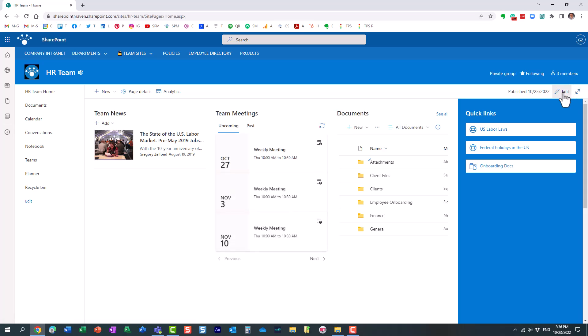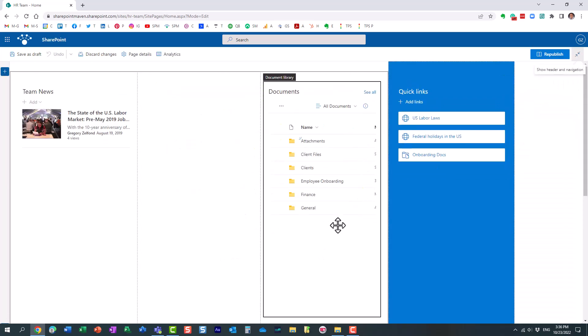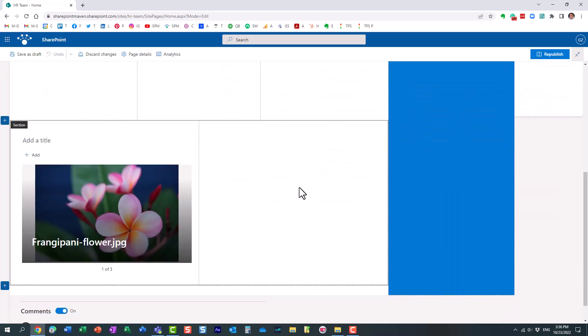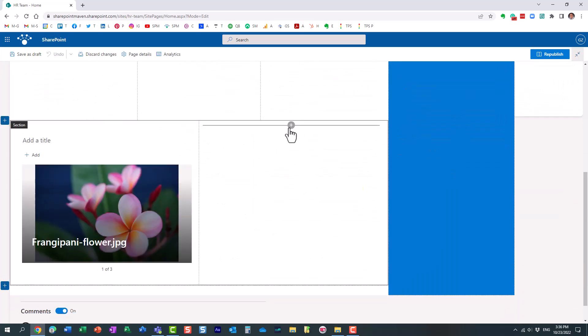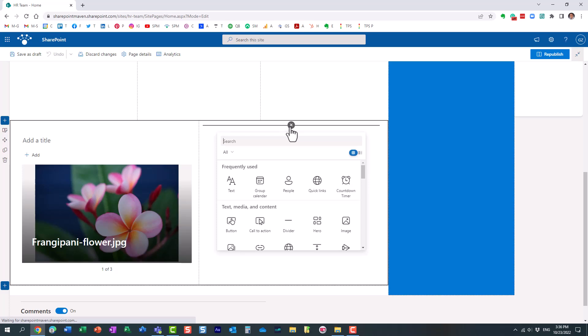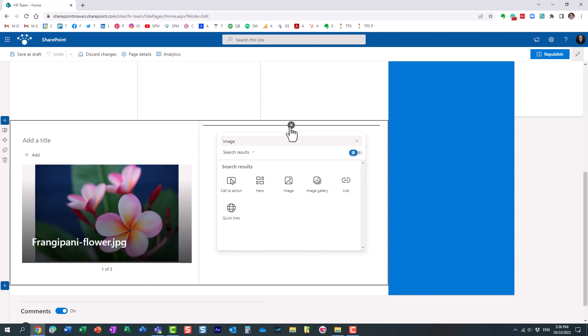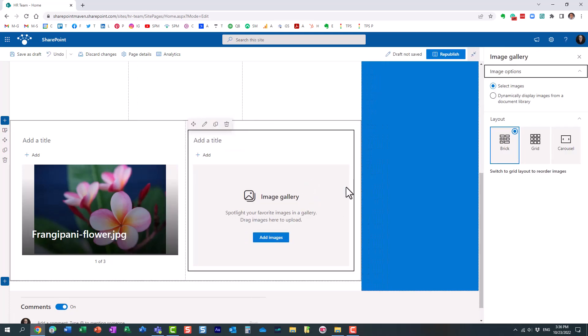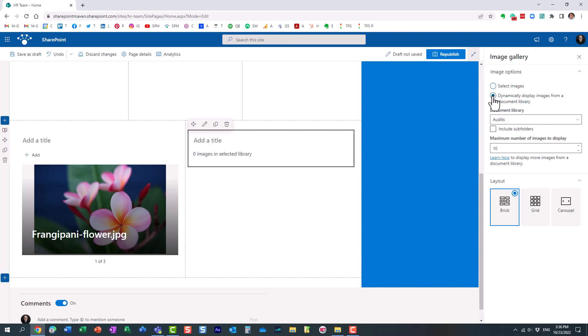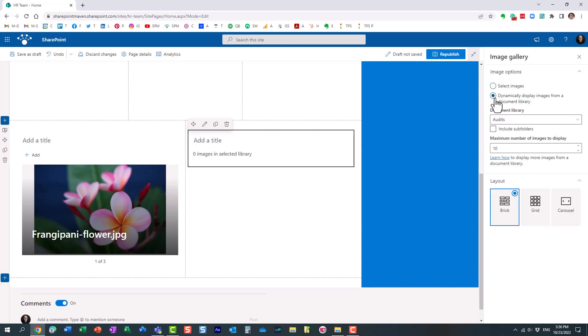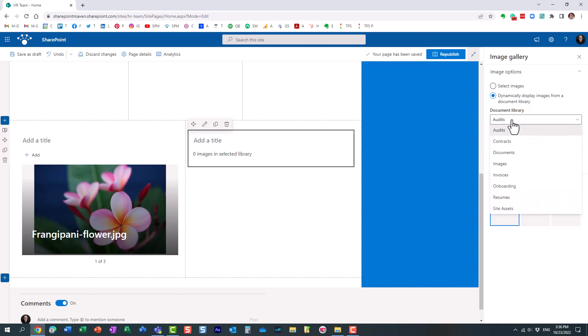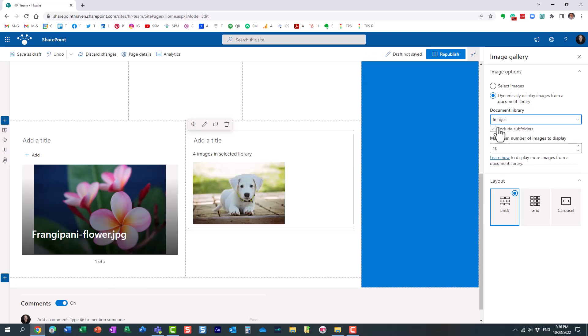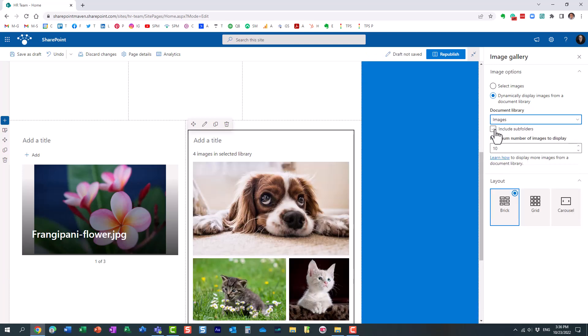Let me edit the page again and add another image gallery web part. I'm going to choose dynamically display images from a library and it's asking me which library I want to choose. I have a few but the images are stored here and if I have folders in the library you can check that box so it would extract images from within subfolders.